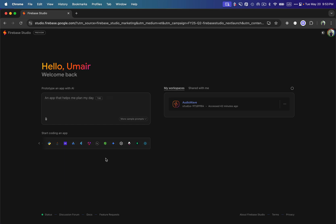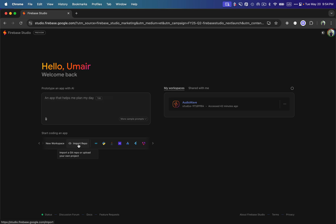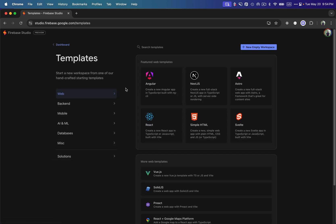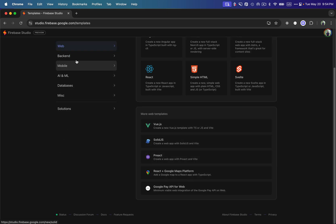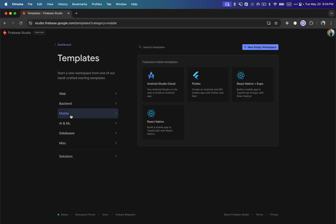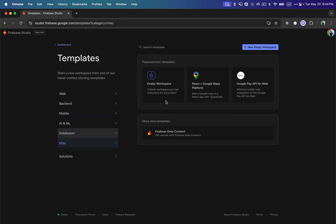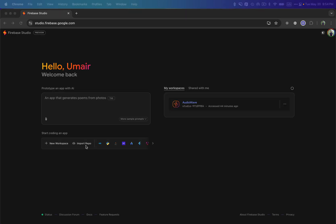This is why I really like Firebase Studio — similar to Tempo Labs and Bolt, which also support dozens of technologies. We can import a Git repository to start building on top of existing code pushed to GitHub. We can also select different templates: web templates using Angular, Next.js, plain HTML, or React; backend templates; mobile; AI/ML; databases; and miscellaneous templates.